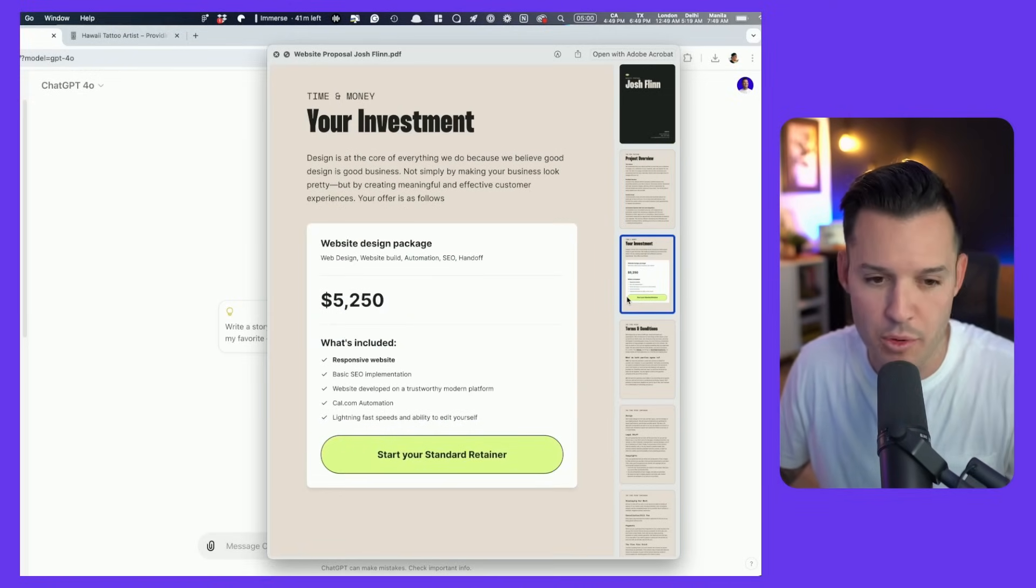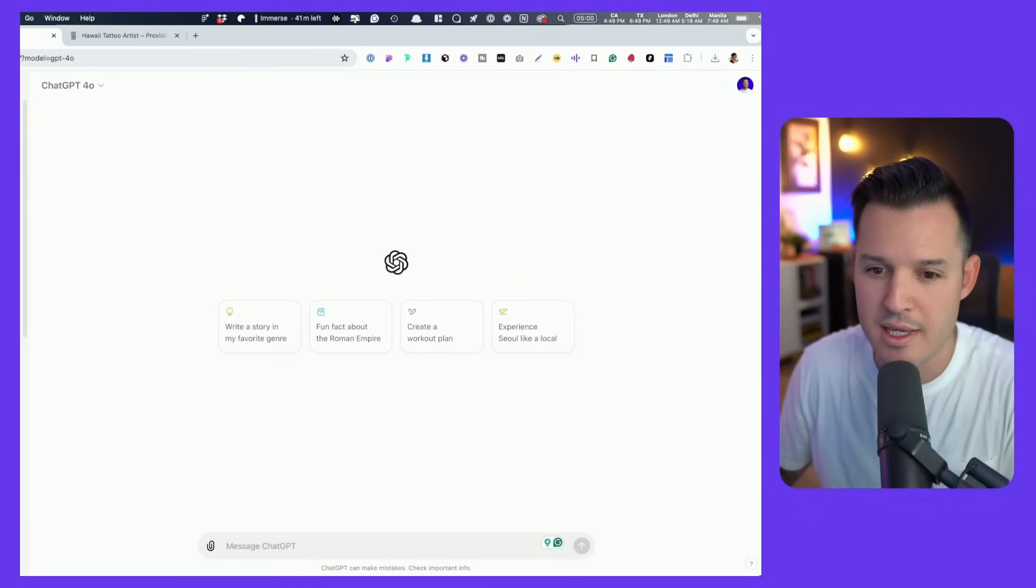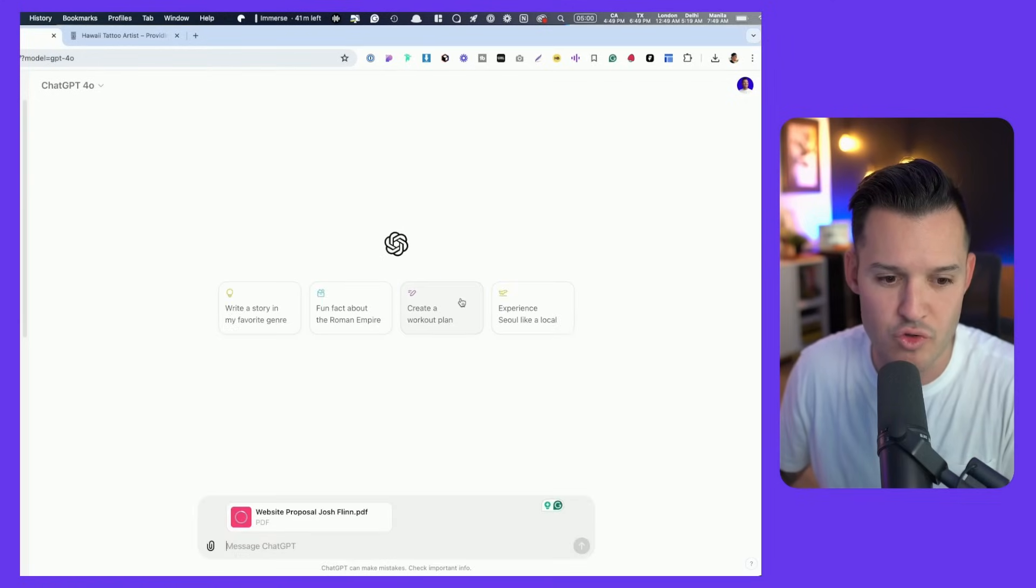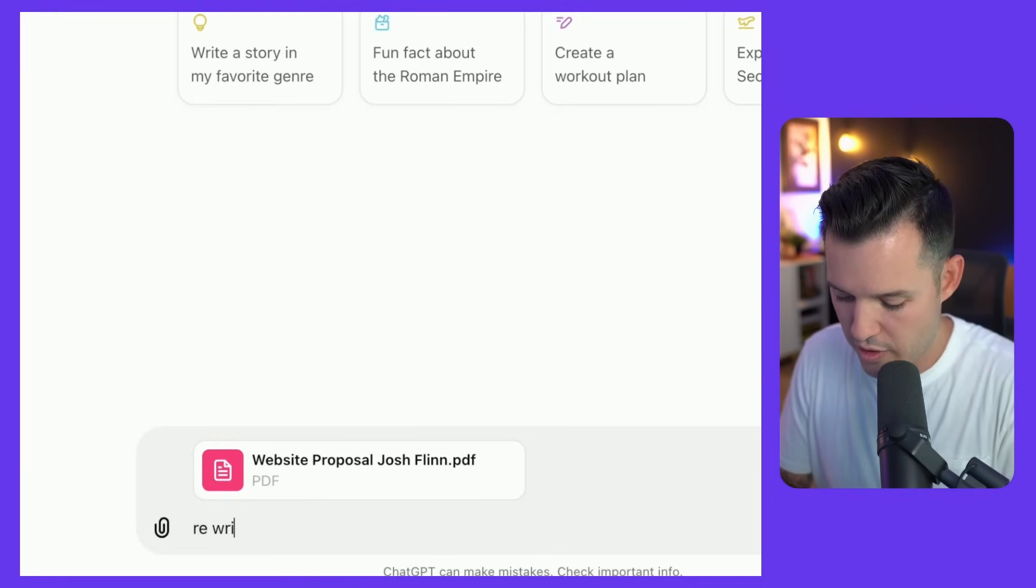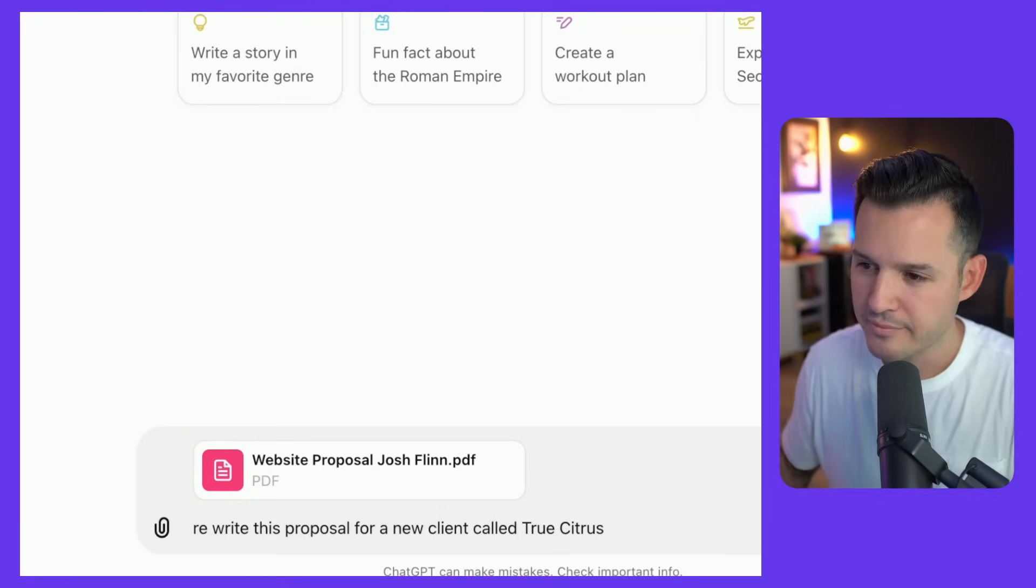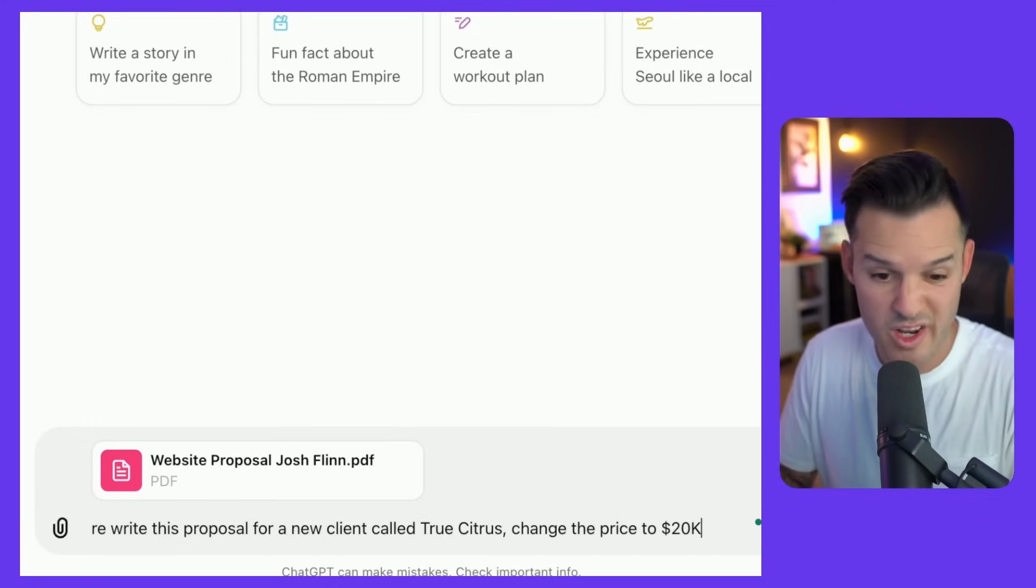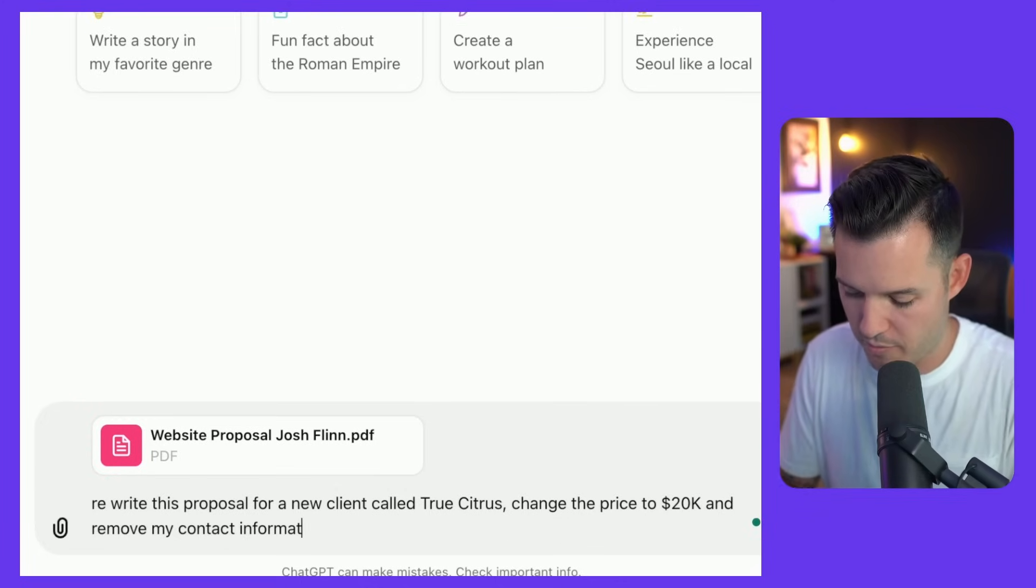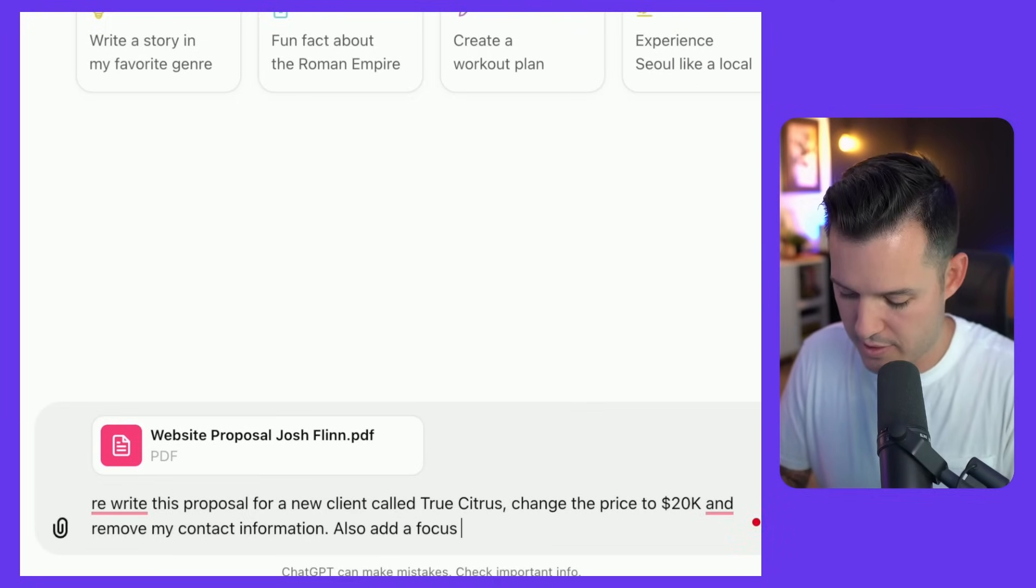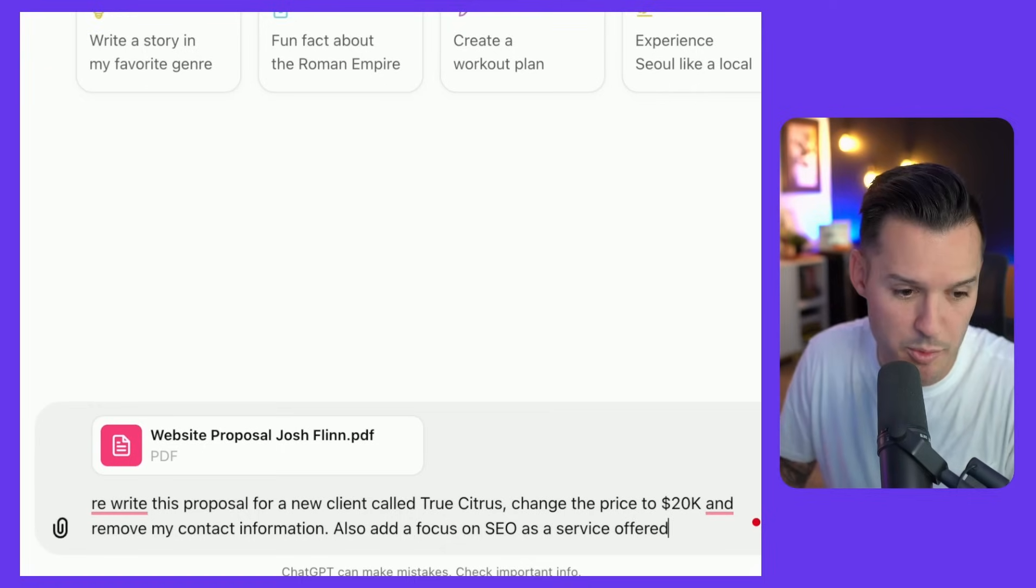It has a really low price of around five grand and it has some terms and conditions. So what I think I want to do is I'll take this PDF that I actually have, I'm just going to upload it and drop it in ChatGPT and let's see if we can ask it to rewrite this proposal for a new client called TrueCitrus. What else are we going to tell it? Change the price to 20 grand and remove my contact information.